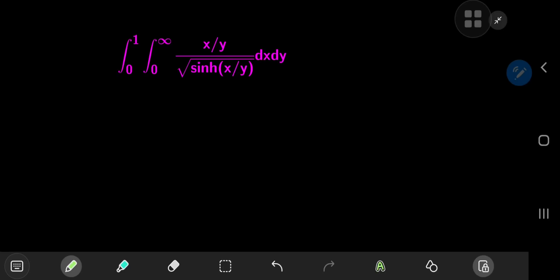Today we have quite an extraordinary looking double integral. It's the double integral from 0 to 1 and 0 to infinity of x divided by y, all over the square root of the sinh of x times y.